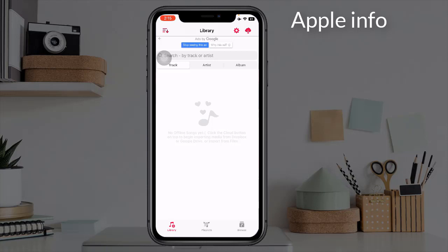Another thing we like about this app is that we can play our videos in audio mode. Click on the icon you see above to add music.